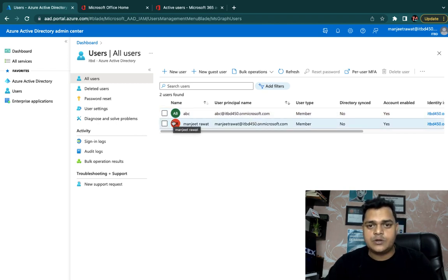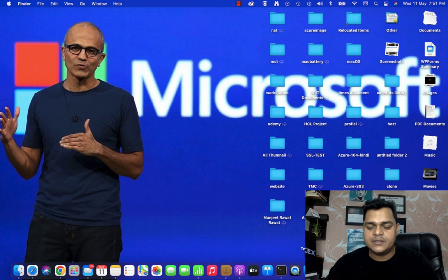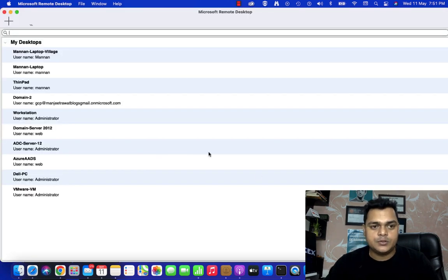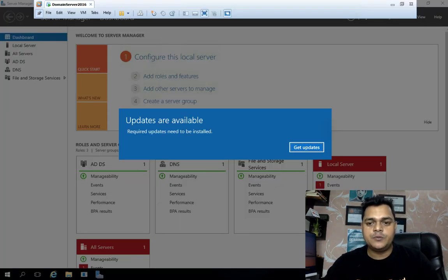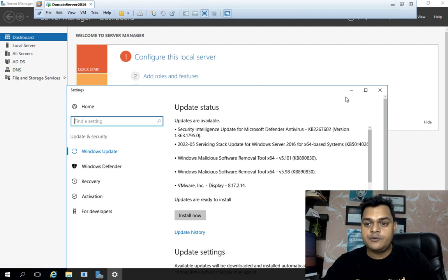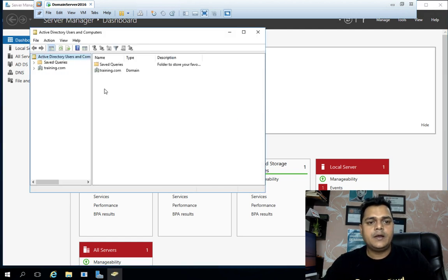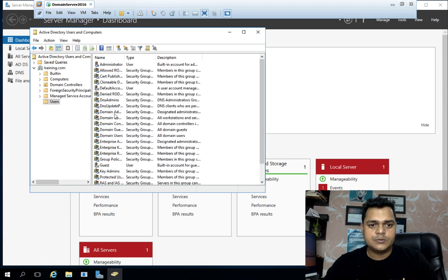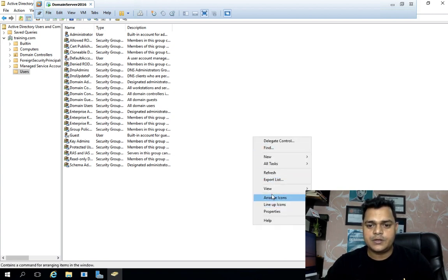I'm going to create a few users on the on-premises domain controller — the on-premises Active Directory machine. We need to take an RDP of our Windows machine. I've installed Active Directory on a base machine running Windows Server 2016. Click 'Tools', go to 'Active Directory Users and Computers', open training.com domain, go to the Users panel, and verify how many users are available. Currently it's a fresh domain controller, so I'm going to create two or three different users.